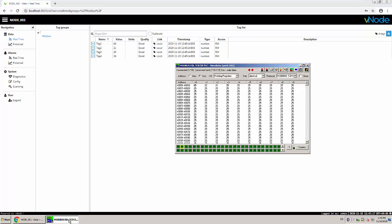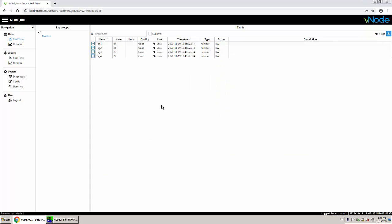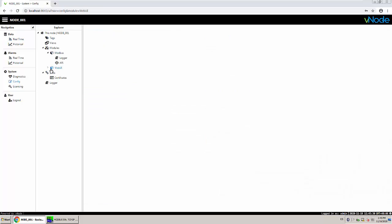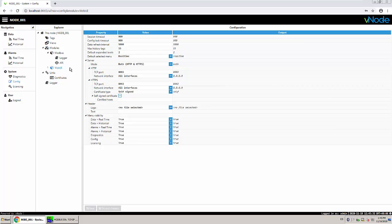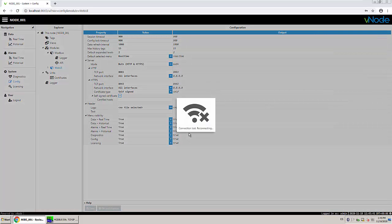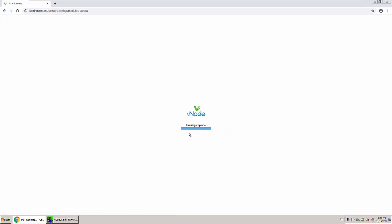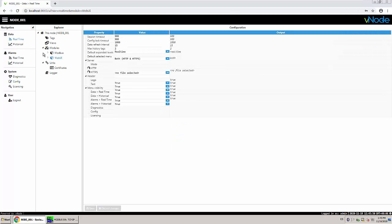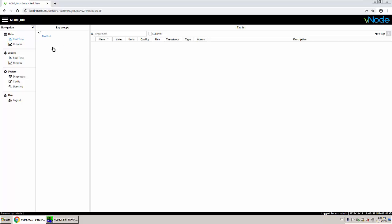We have our four values and they're changing — perfect. The refresh time in the vnode web UI is every five seconds by default. If I want to change this I go to Web UI settings, set a faster refresh interval, save, and the connection restarts with the faster refresh rate. Now we are reading data on every change.